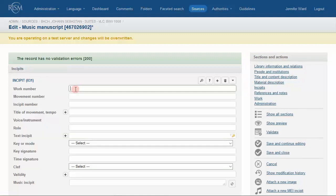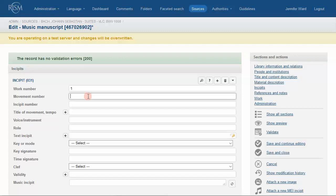The work number is always 1. The movement number is 1 for the first movement, 2 for the second, and so forth. The incipit number refers to the order in which your incipits fall, either horizontally or vertically, within the movement.